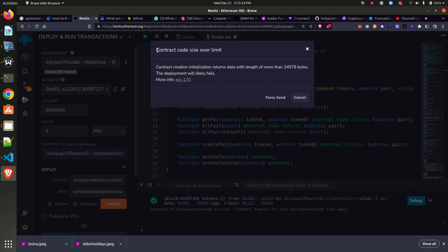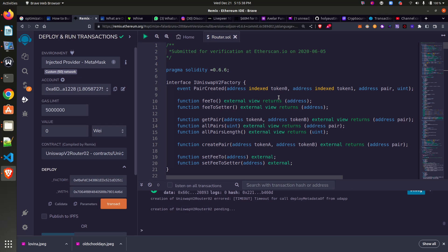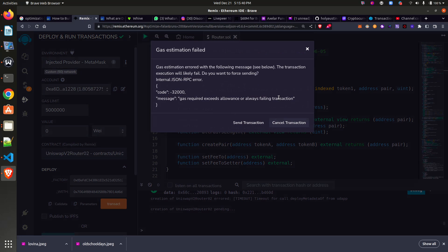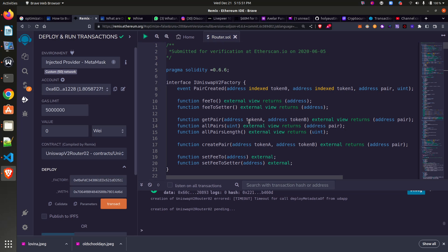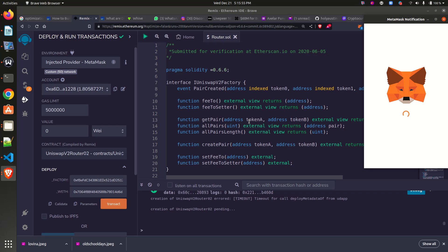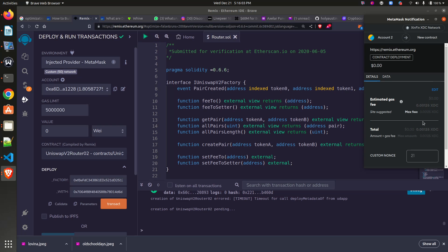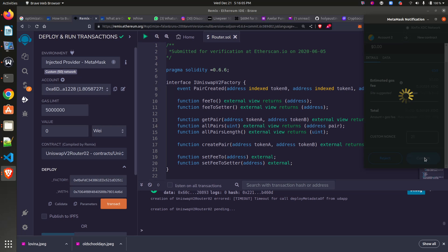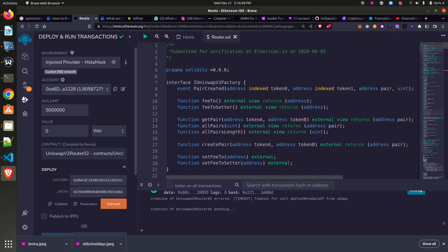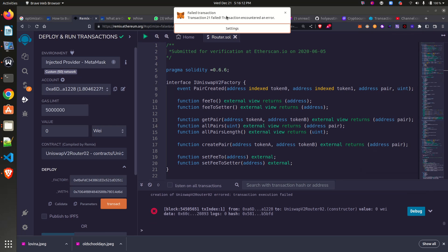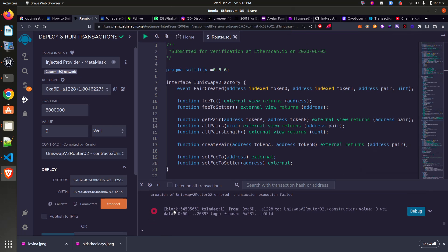We have 'contract code size over limit.' So this is a way that EIP-170 tries to stop bigger or larger contracts from being deployed. If I force send it, it will tell me 'out of gas,' and the essence is to make sure that you do not send. That is the error you will get: 'gas estimation failed.' So let me try sending this transaction. I'm trying to force sending this transaction so we can see the various scenarios. Let me confirm this.